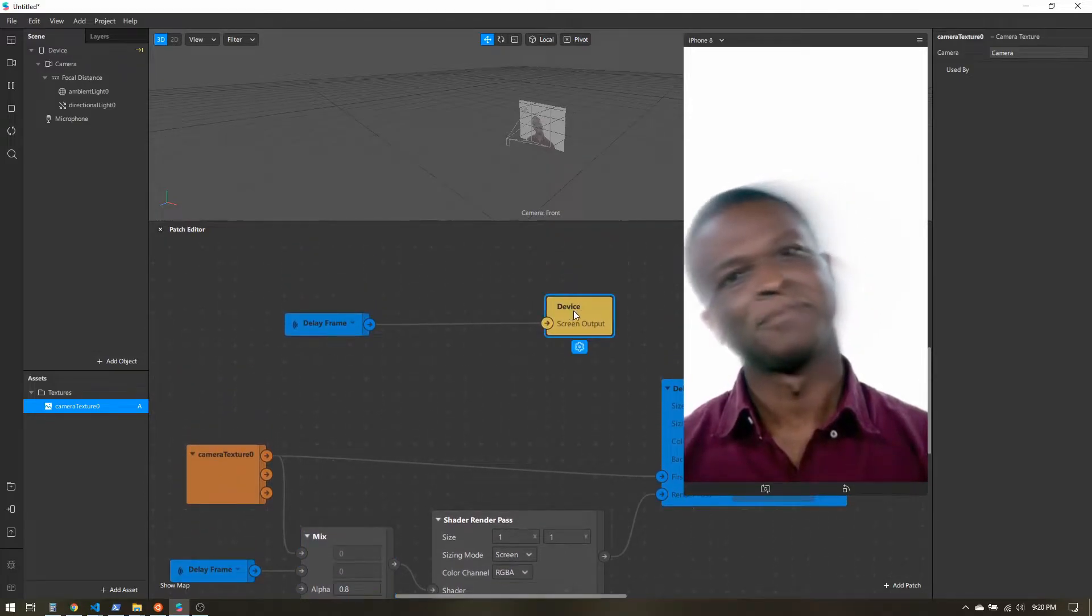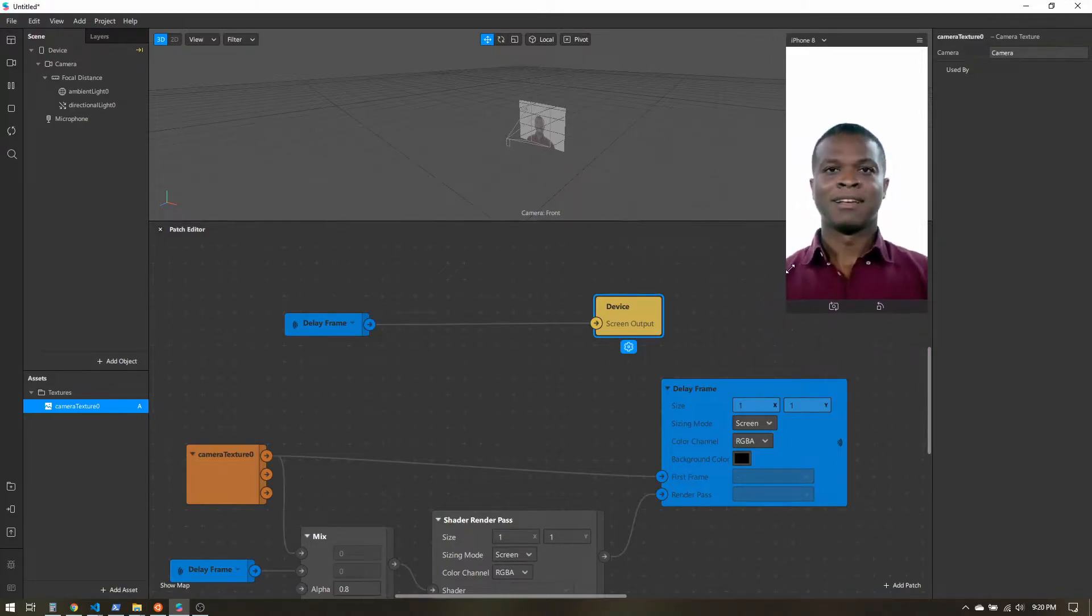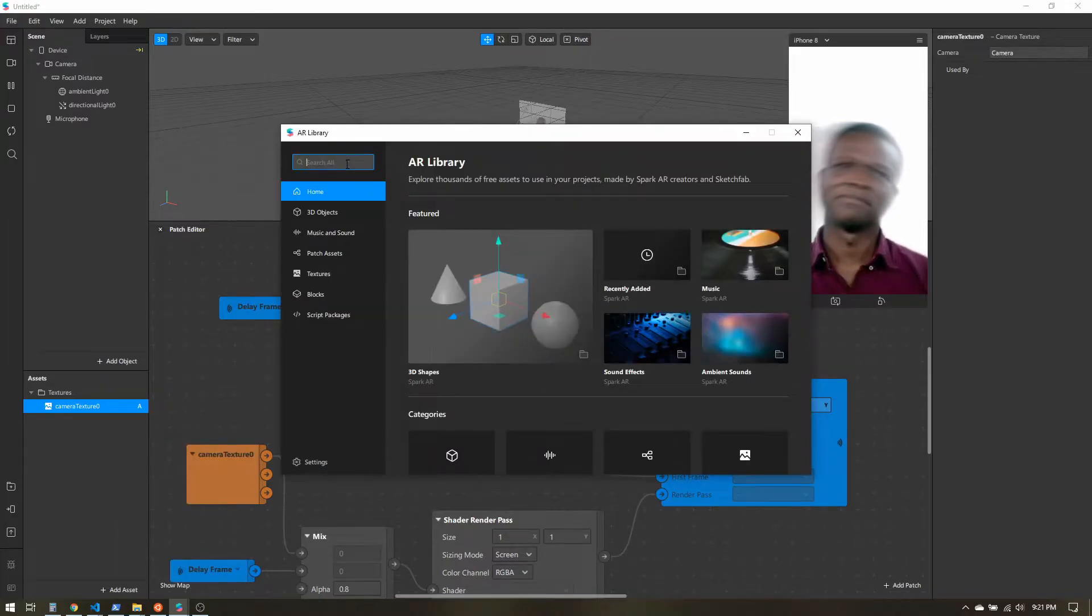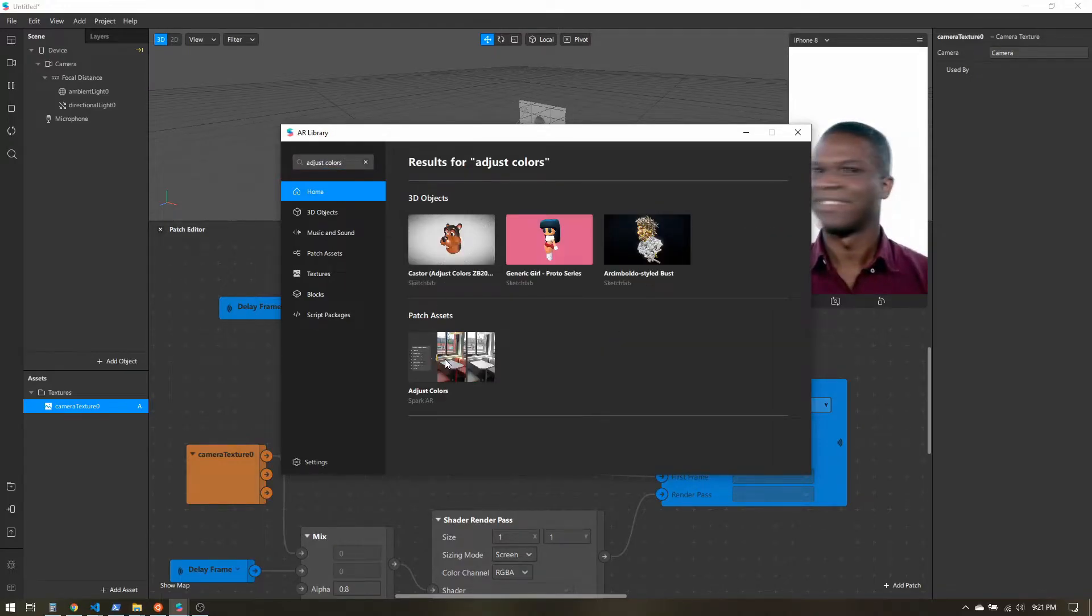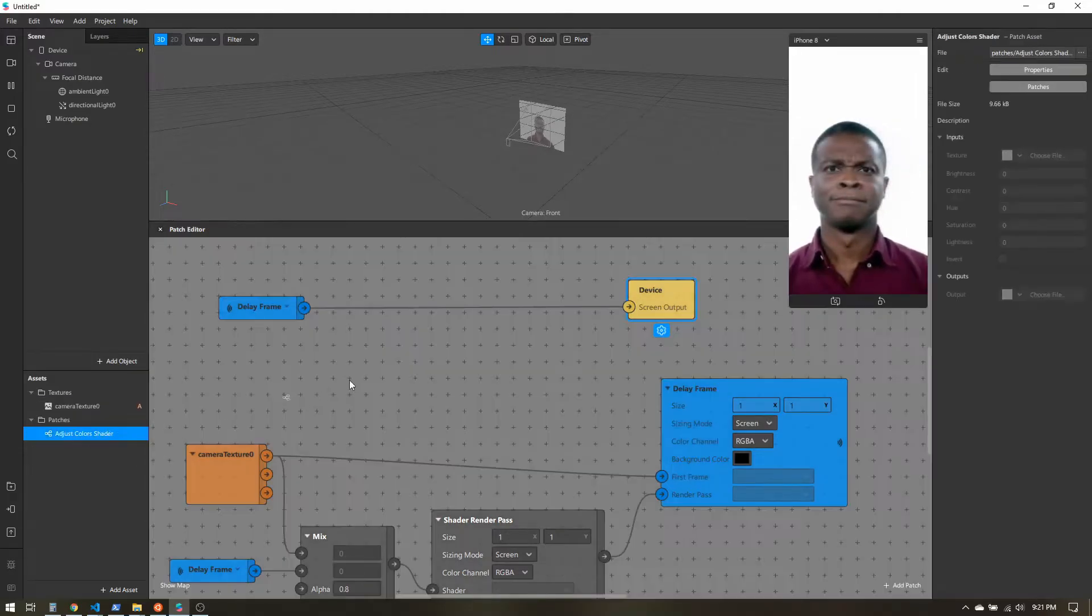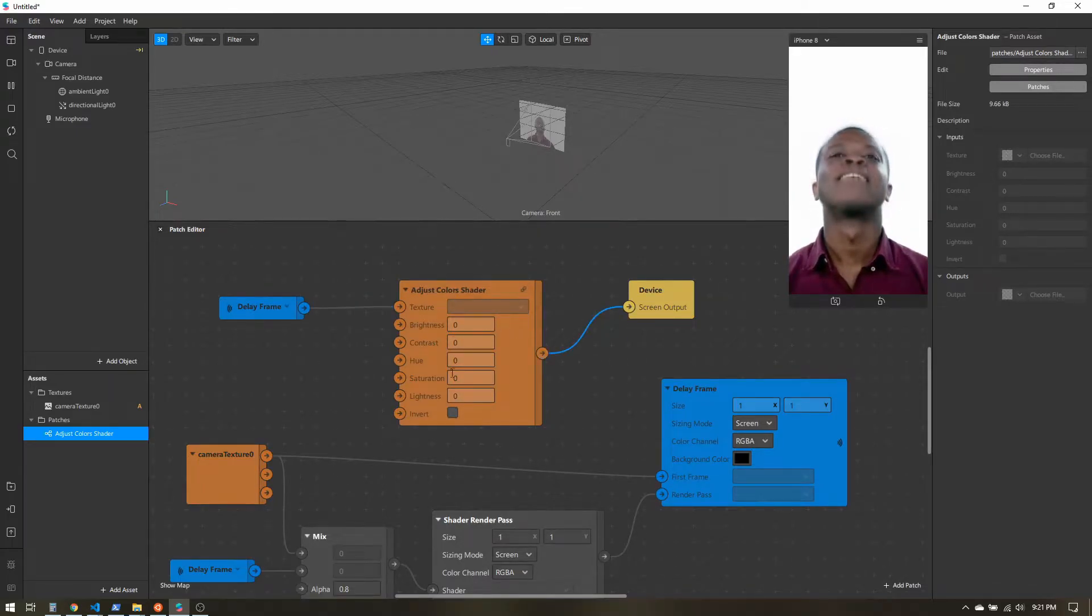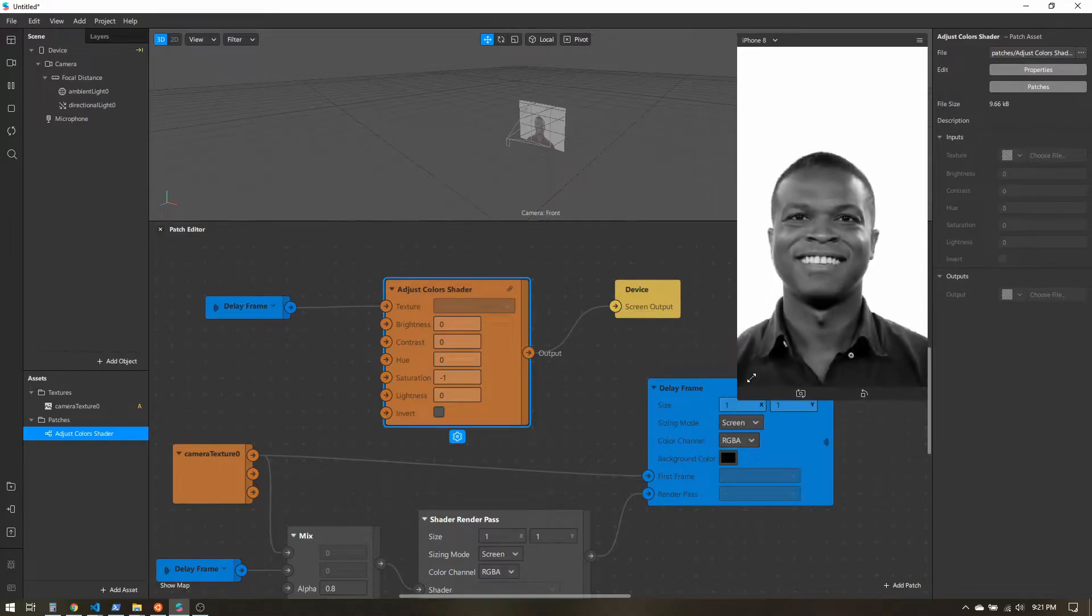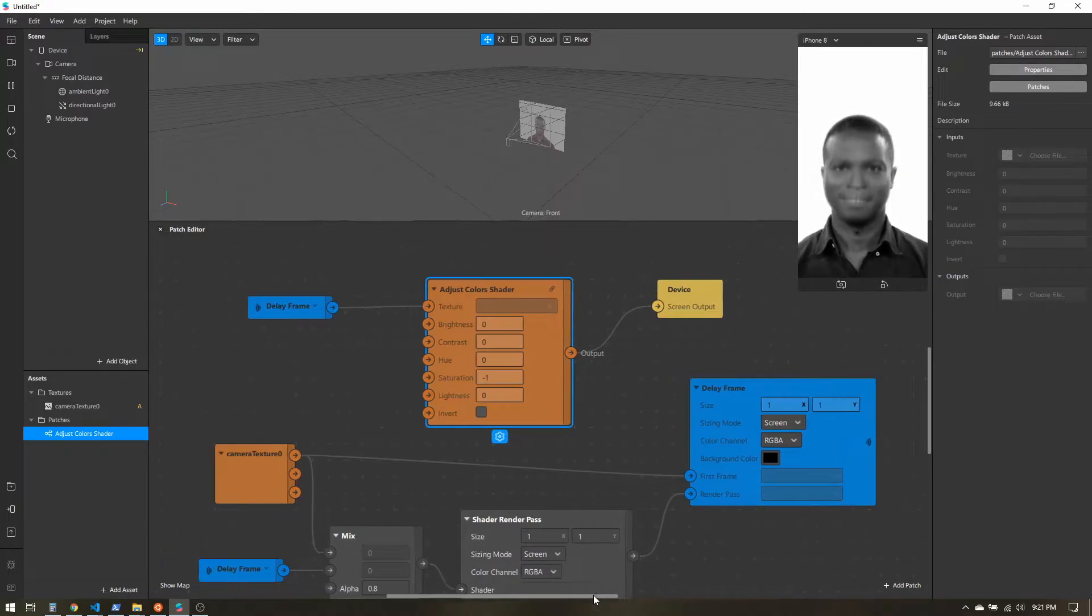For my example, I want this to be like an old vintage camera. So I'm going to make this black and white. I'm going to add asset, search AR library, and I want to use the adjust colors patch. Import free and close this out. I'll pull that in and connect it here in between. I'll set my saturation to negative one, and now we have a black and white output. So the black and white part. Now let's get our reduced frame rate.